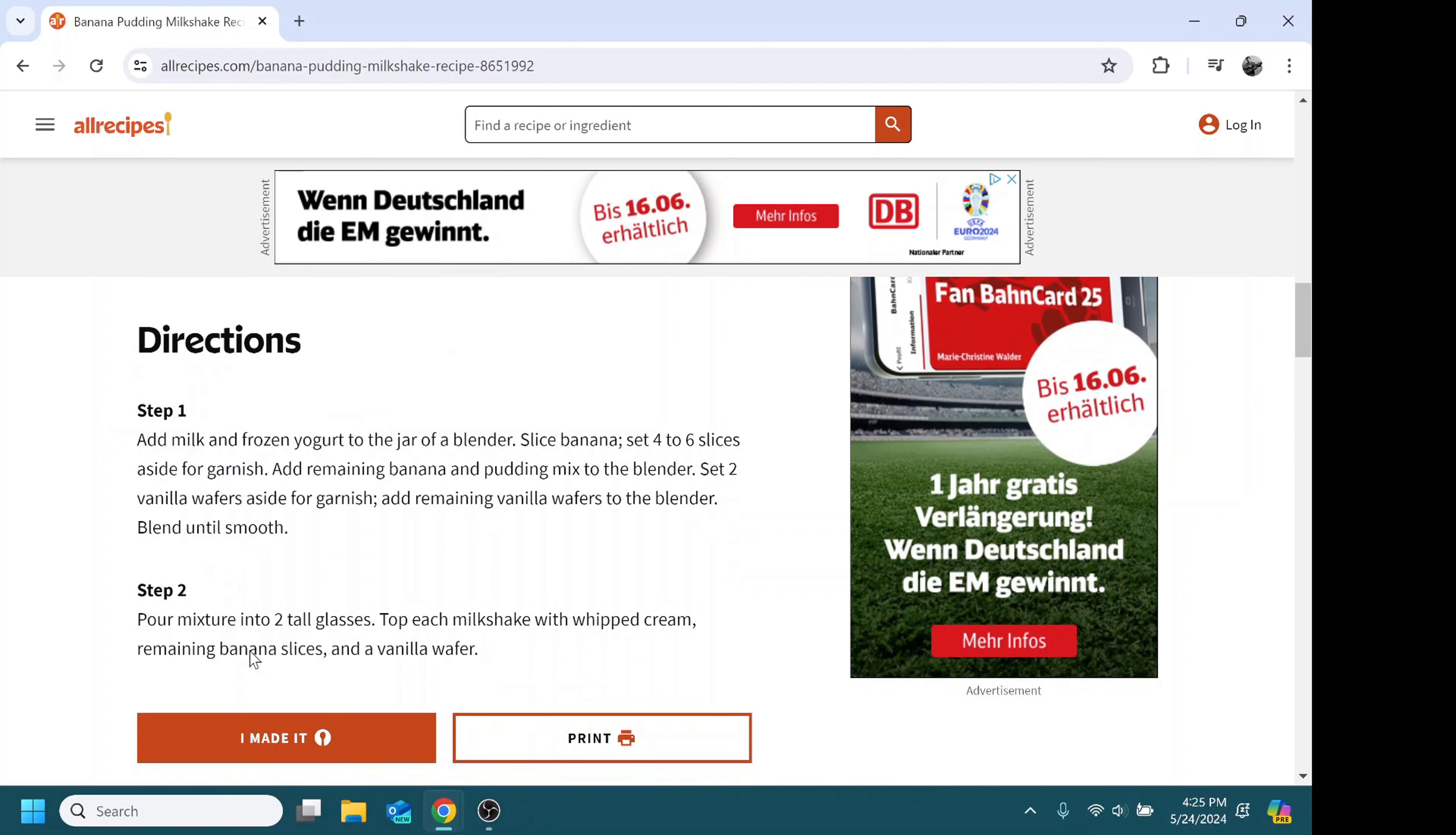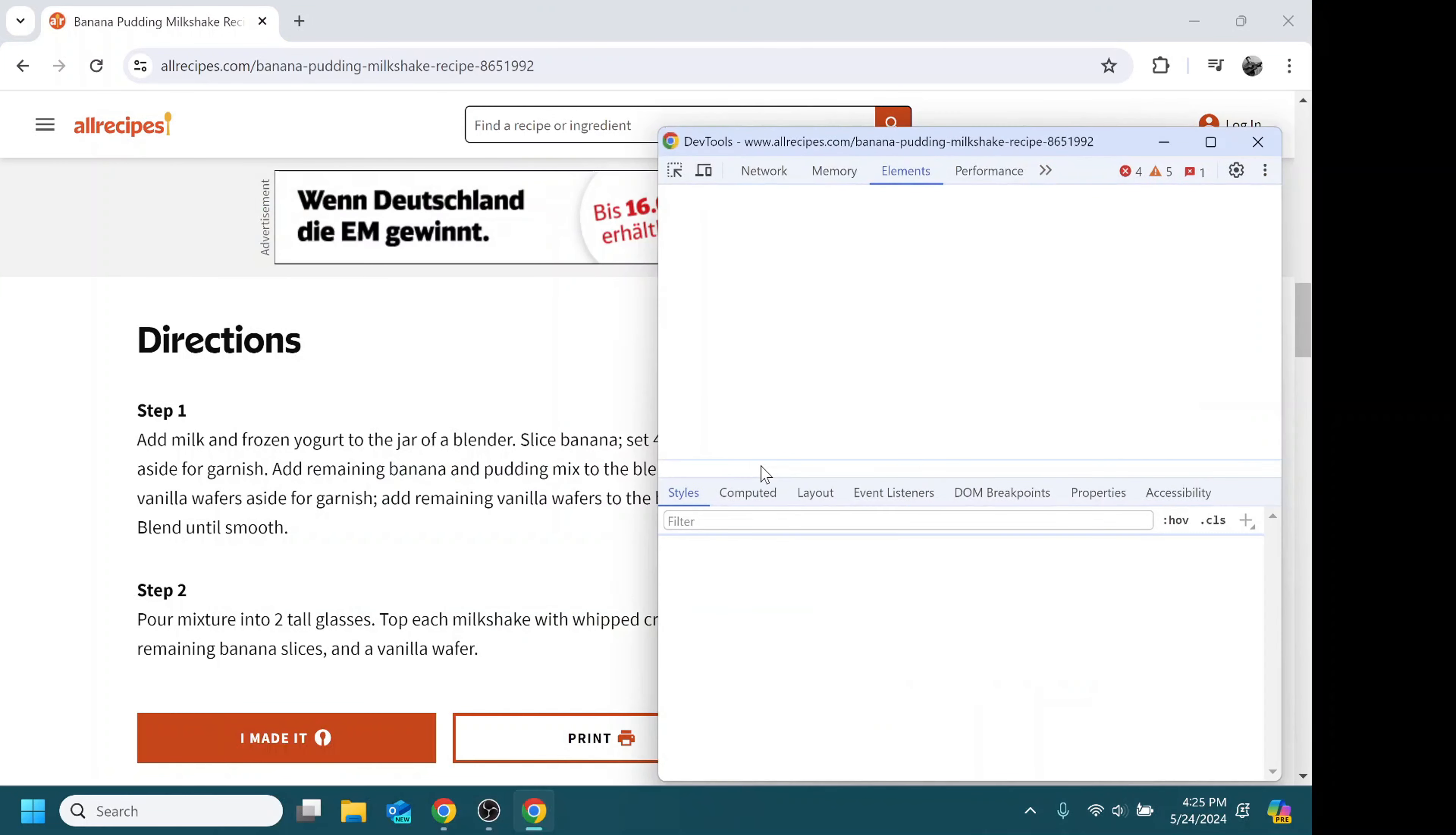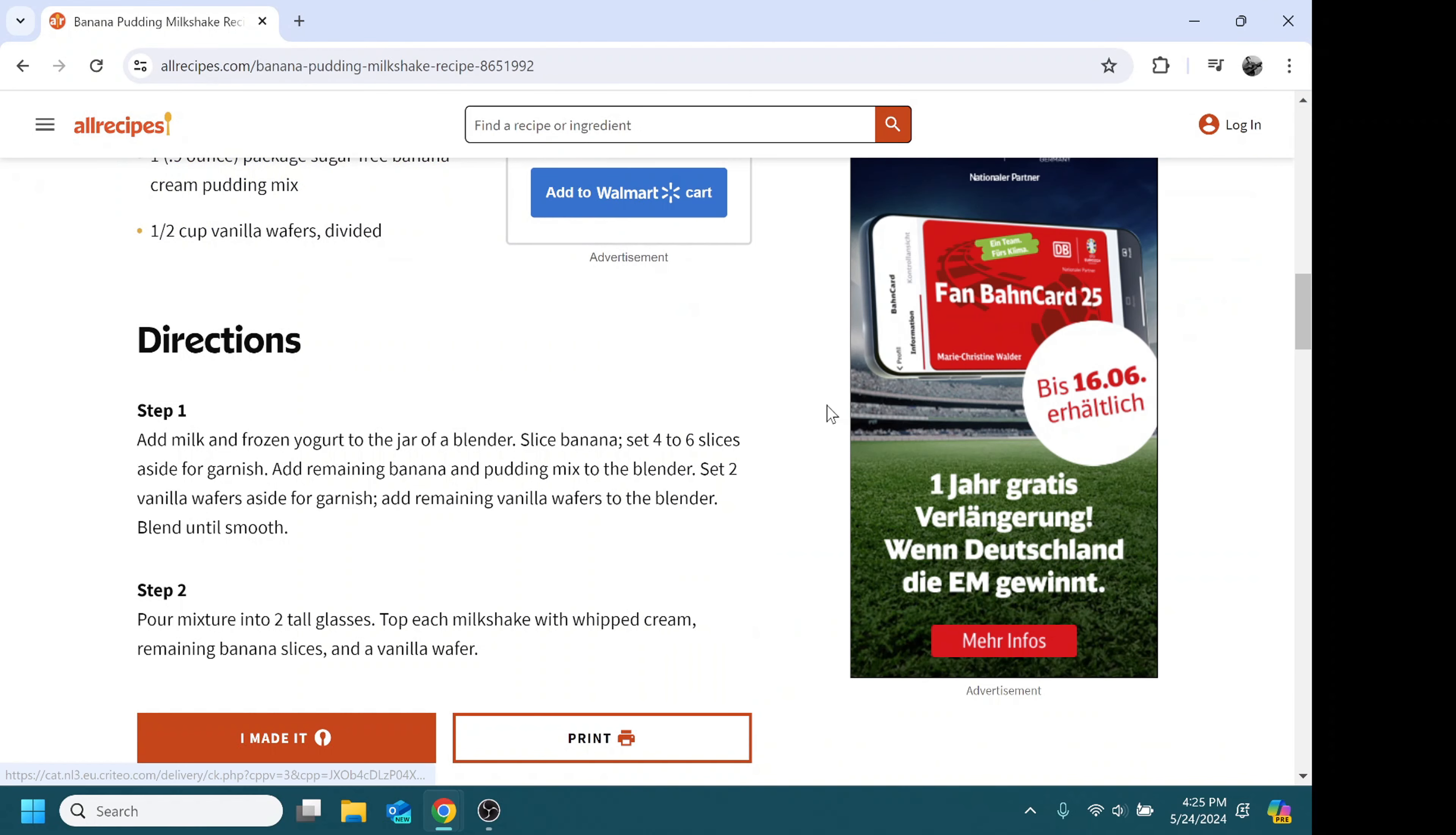We're just going to right-click here and open the developer inspect panel. Then you can actually just go through the HTML elements here, you'll see them in a second. We're going to hover until we find this ad here and it's going to be highlighted. Then you just click and delete and it's gone.